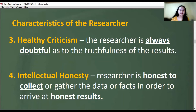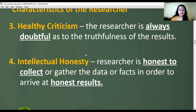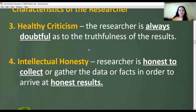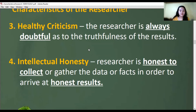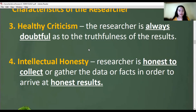The fourth characteristic is intellectual honesty. A researcher is honest in collecting or gathering data and facts in order to arrive at honest results. As a researcher, you should not be biased. If the result of your research is not what you expected, you must present the true findings — you should not manipulate your data to produce the results you want.